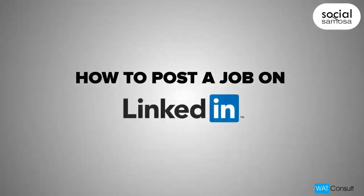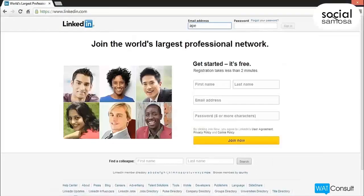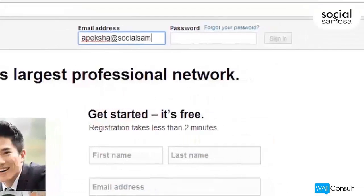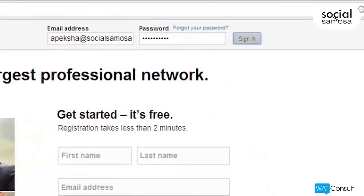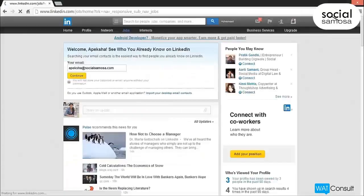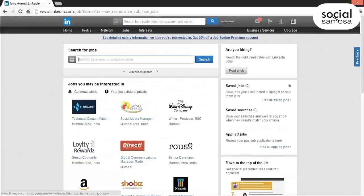Go to LinkedIn.com and log in using your email ID and LinkedIn password. Click on Jobs at the top of your home page. Now click the Post a Job button on the right.